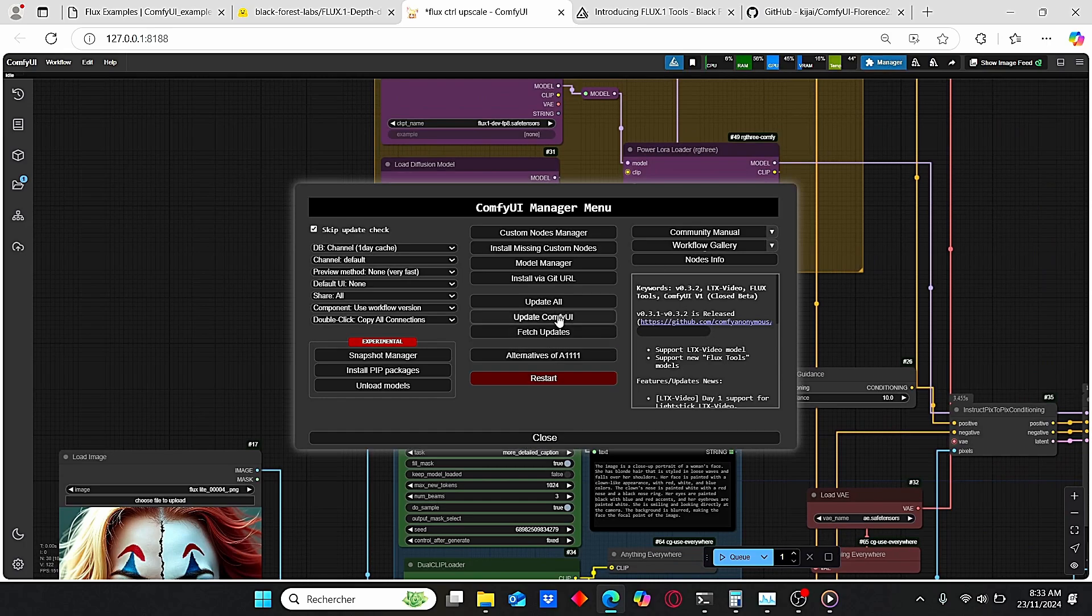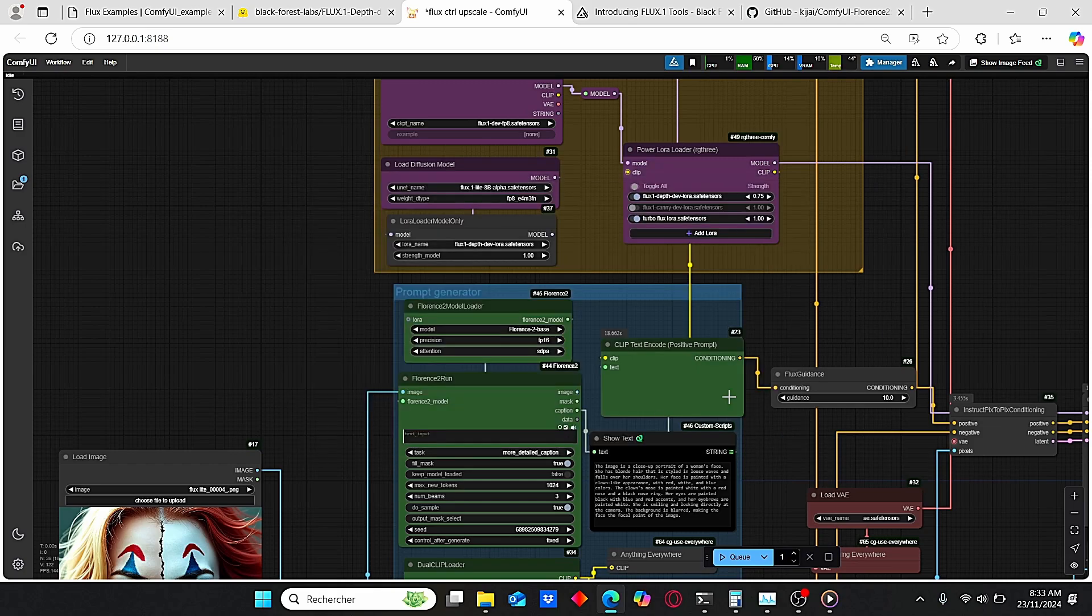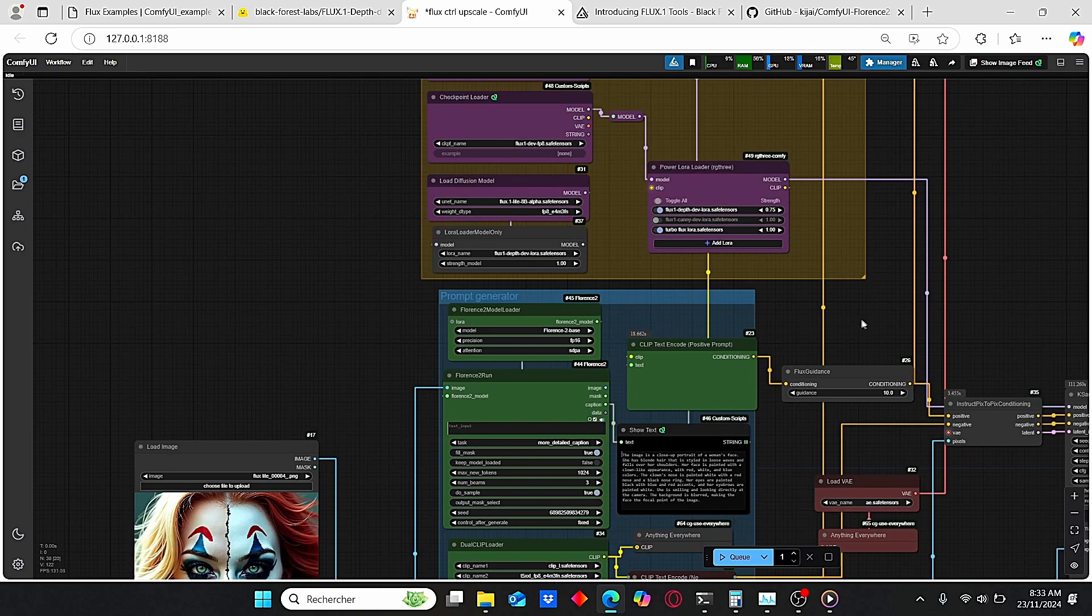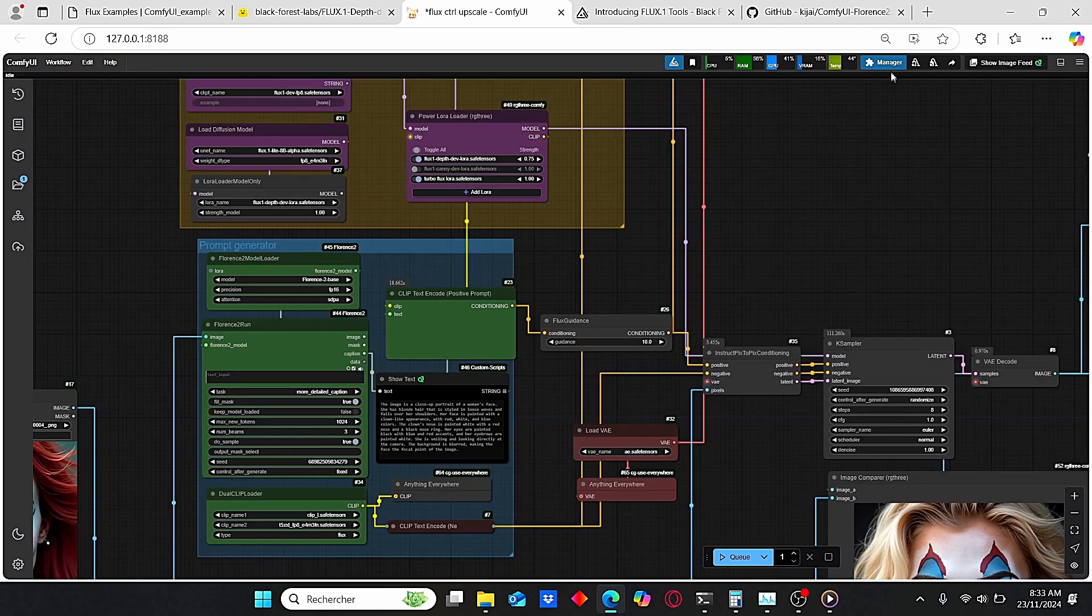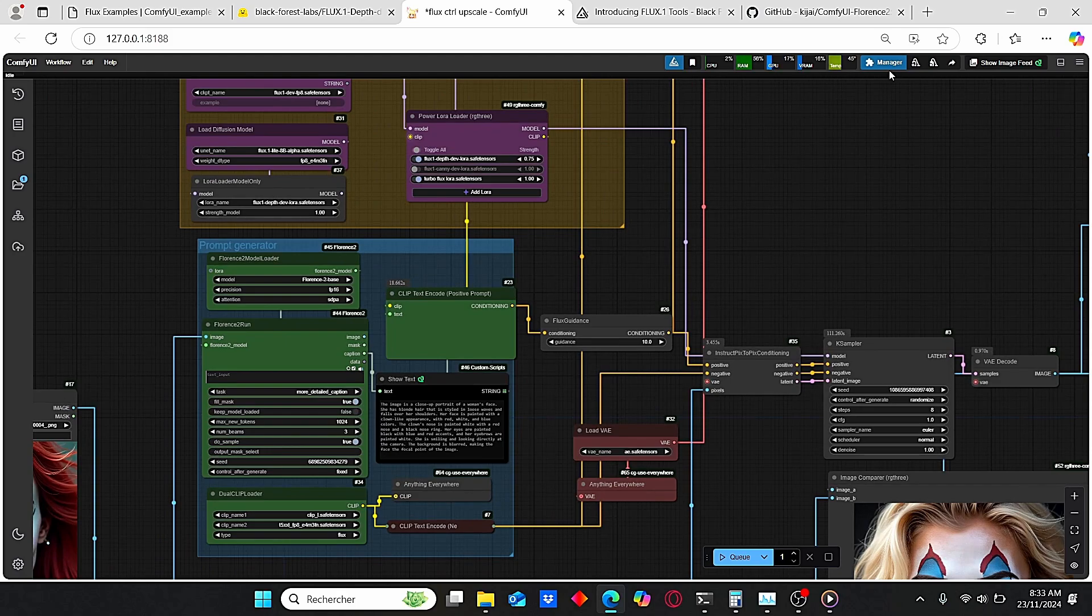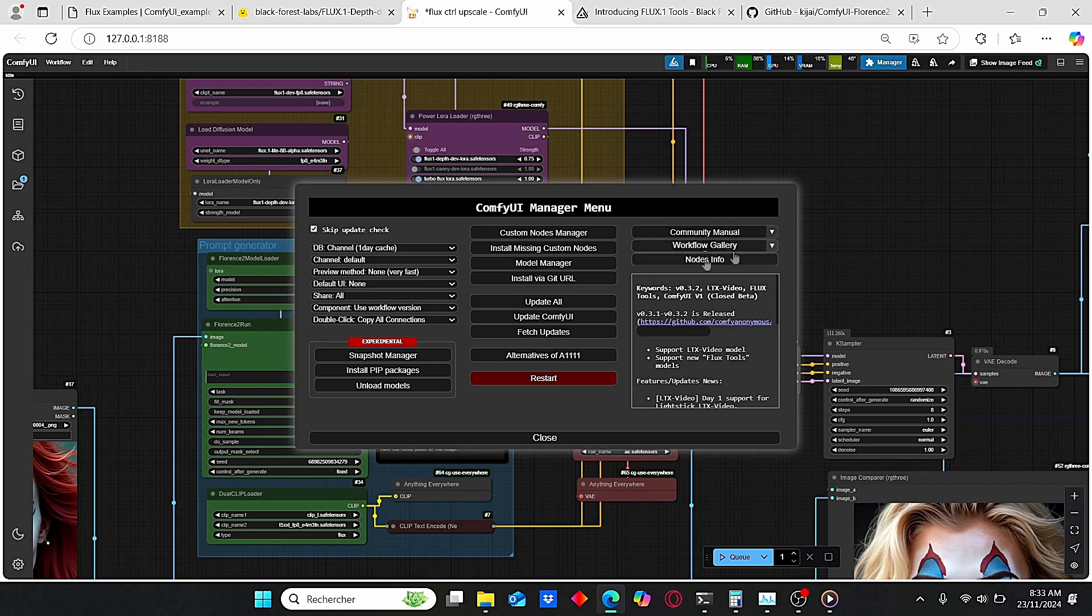Once it is done, go to your ComfyUI, make sure to update your ComfyUI, then make sure to update all and restart your ComfyUI. This way you will have everything that you need in order to use this workflow. And if you can't install everything that I showed you, you can just drag and drop my workflow here, then go to Manager and click here Install Missing Custom Nodes. It should automatically install everything for you.